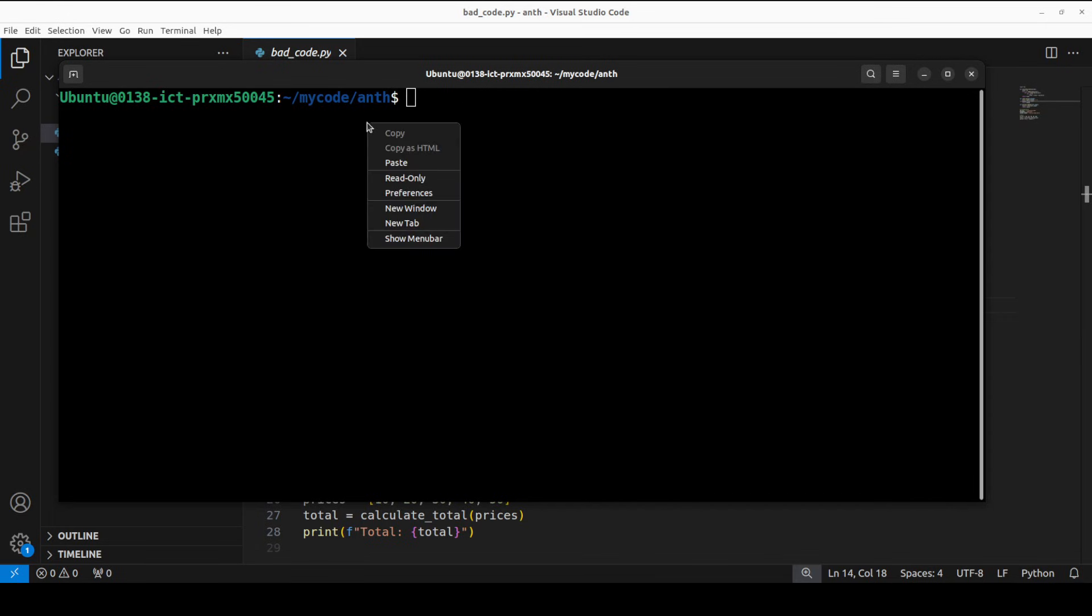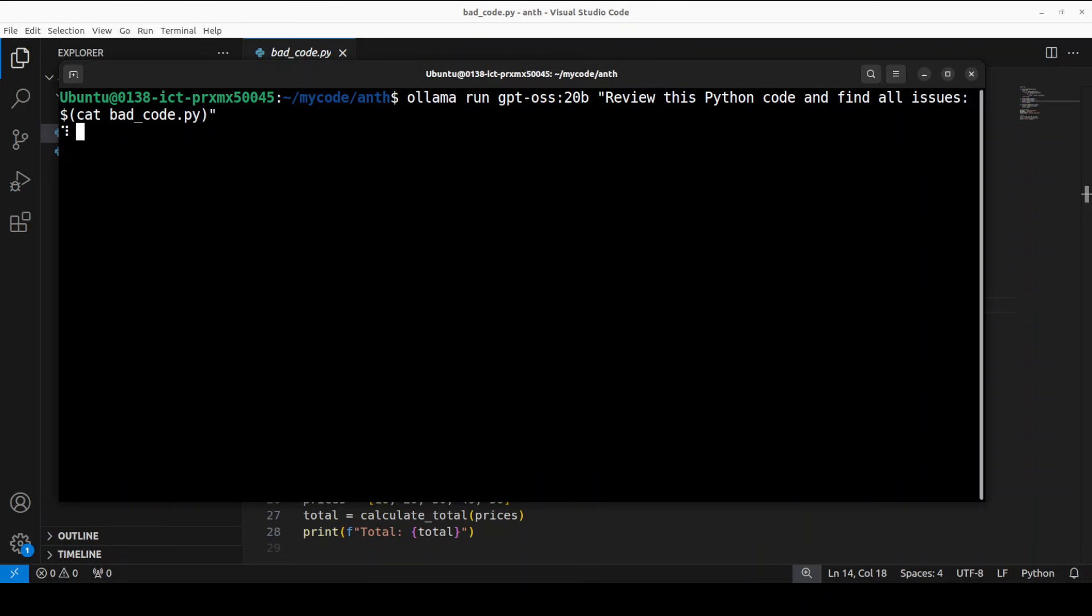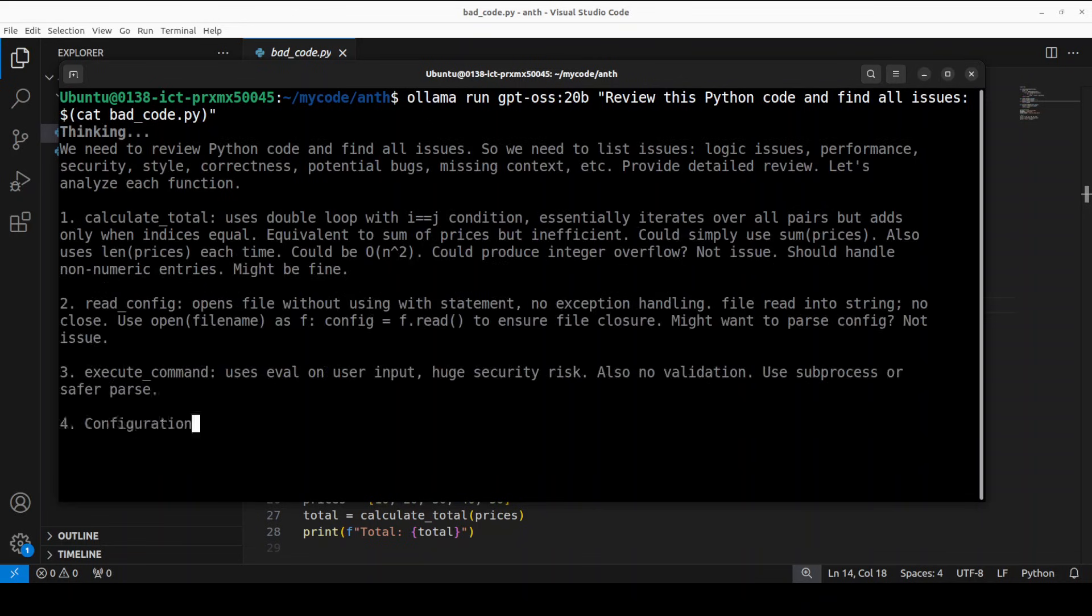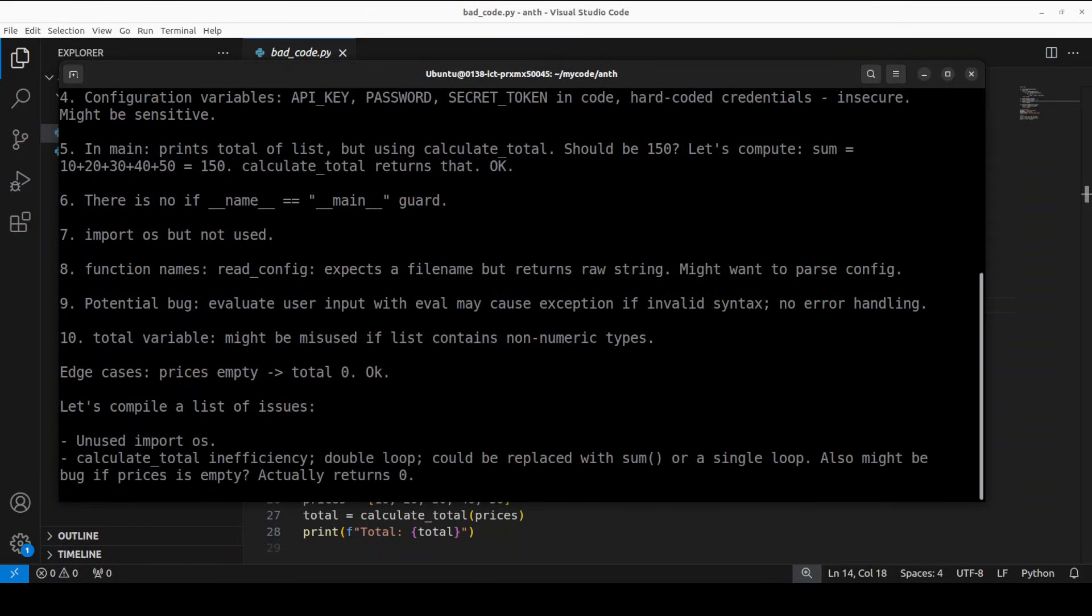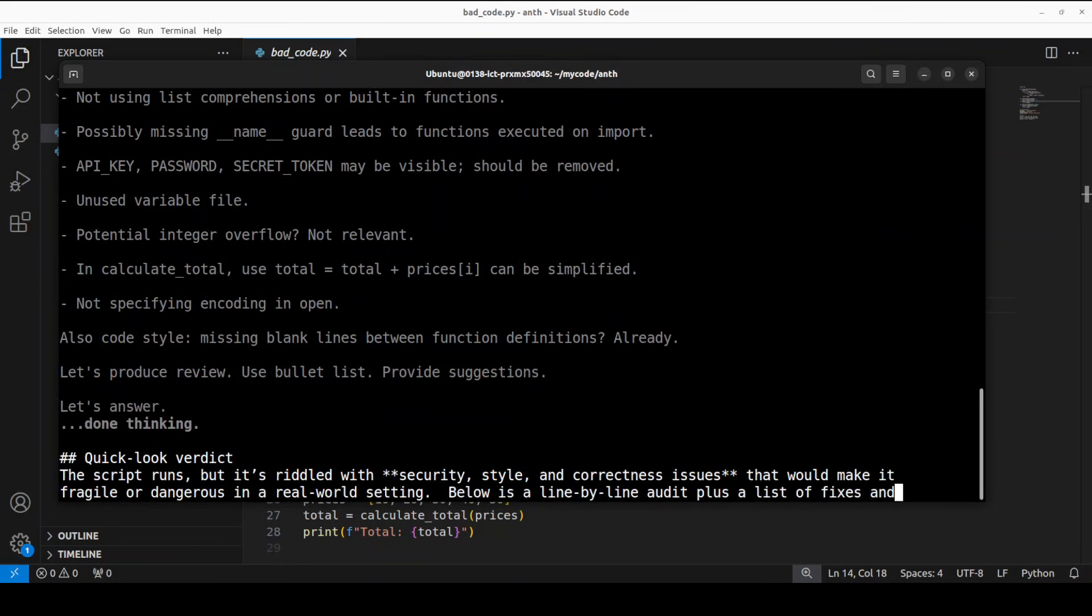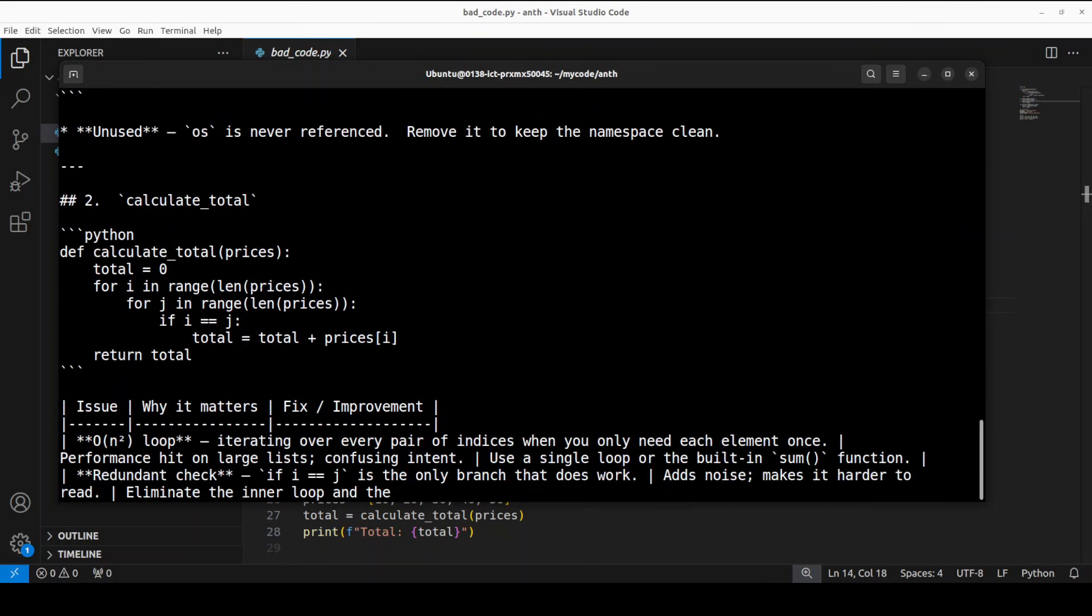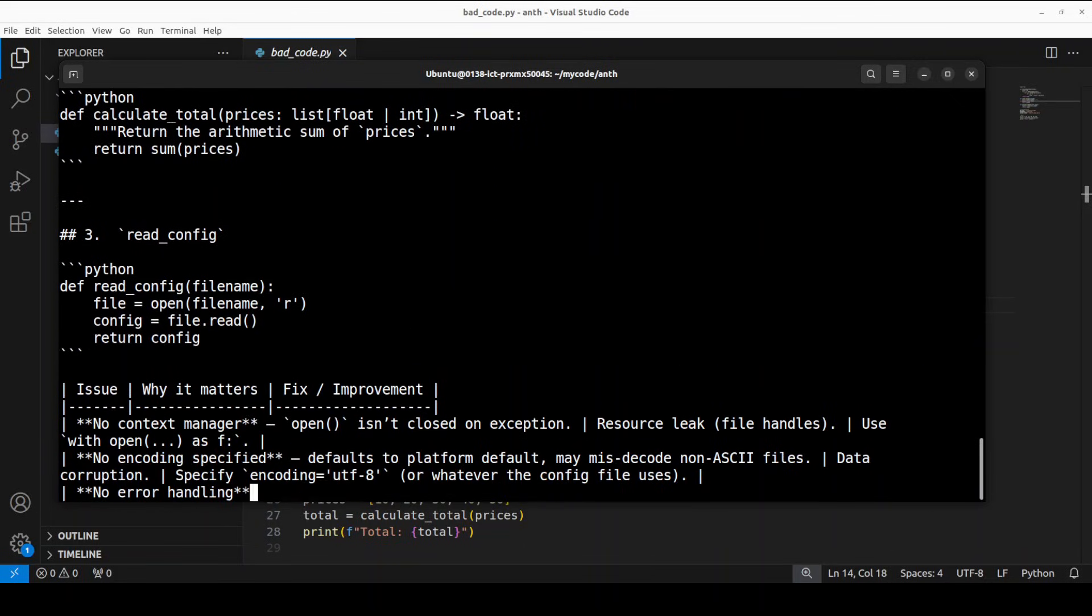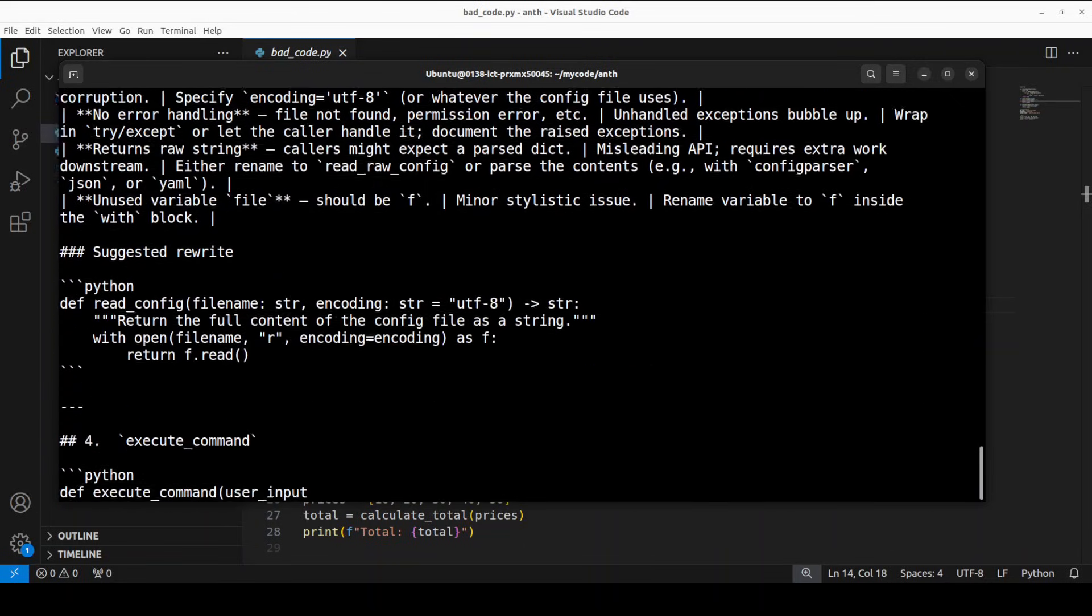So running without skill is simply this, where I'm using Ollama to run this model on this query to review the Python code and find all issues. So it's a thinking model, reasoning model. It's thinking. And then you can see that it has already found a lot of issues.